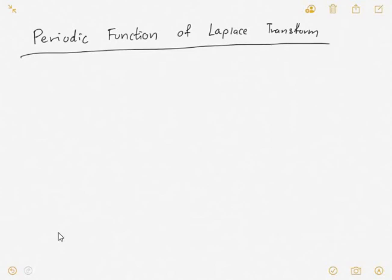Hi, good morning everyone. Today I would like to share with you a topic of periodic functions and the Laplace transform.